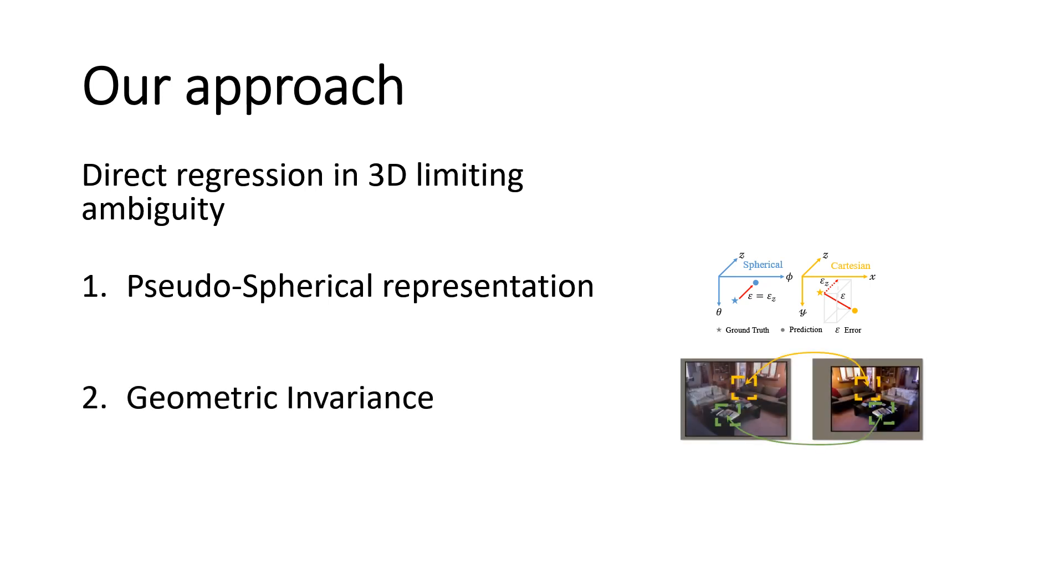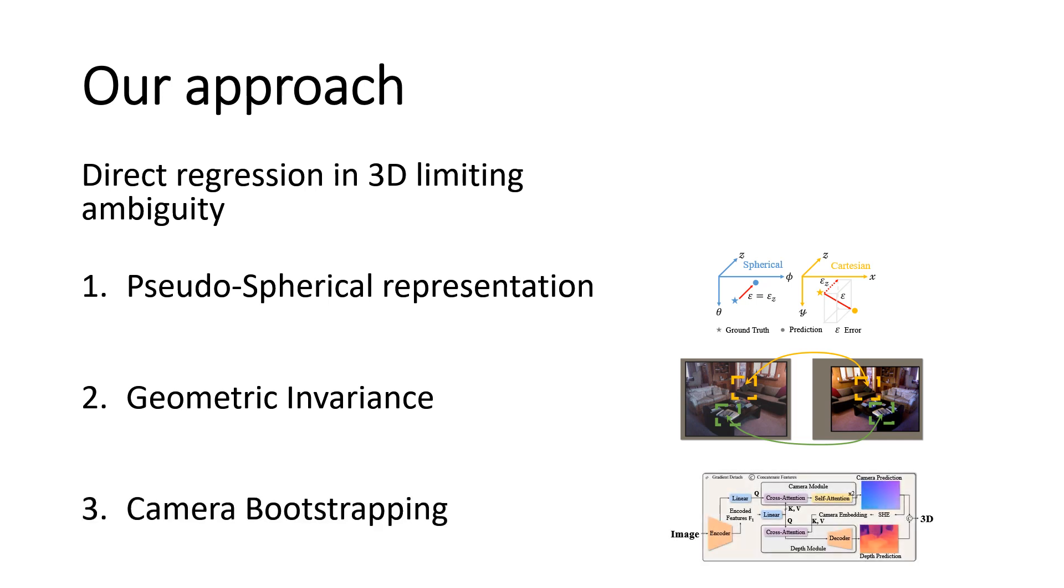Second, we use the information that monocular images can give, namely the invariance to any augmentation. Third, we take advantage of the intermediate camera prediction to condition the depth component, thus breaking reciprocal scale ambiguity.